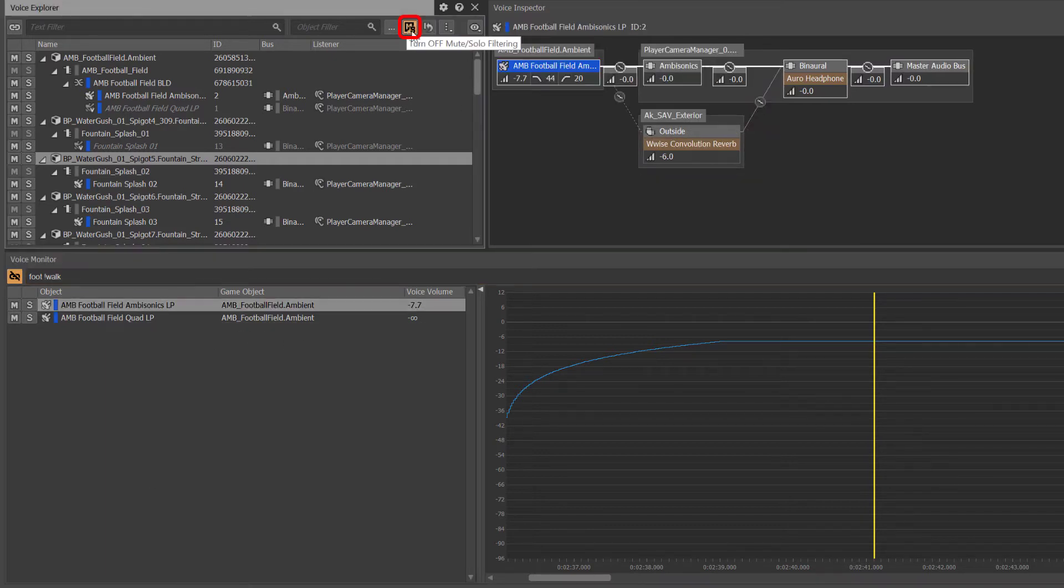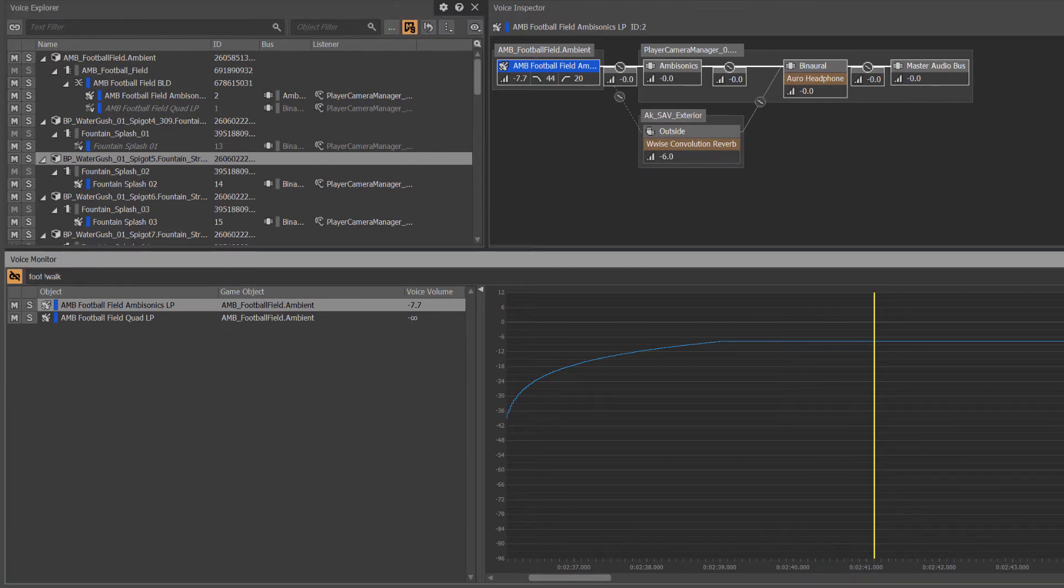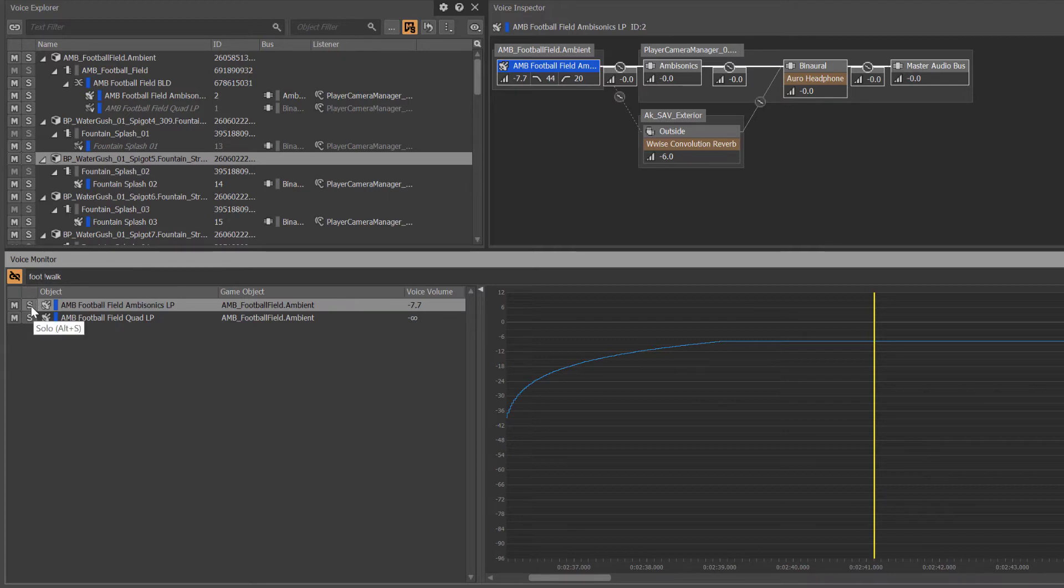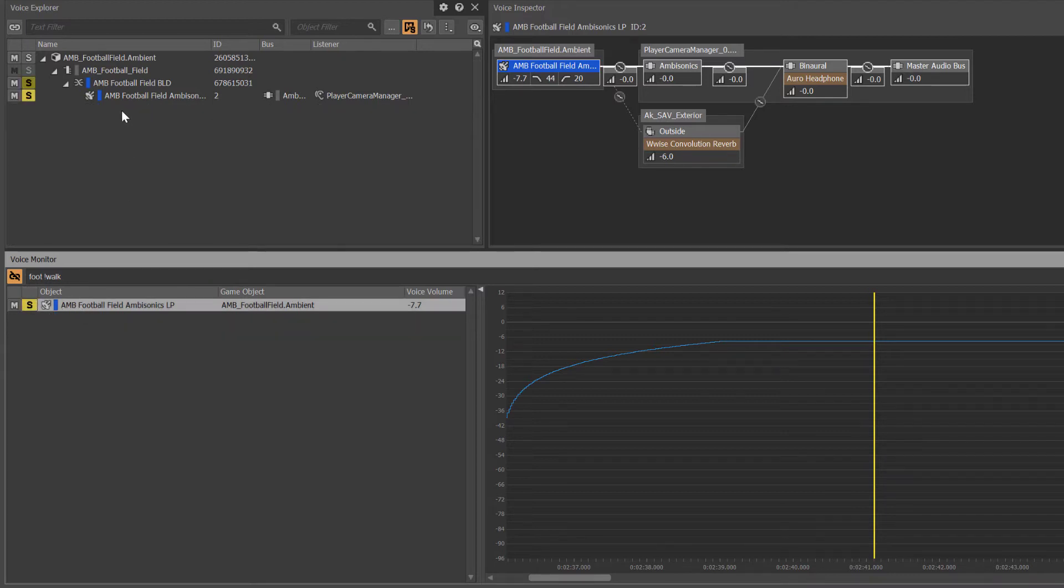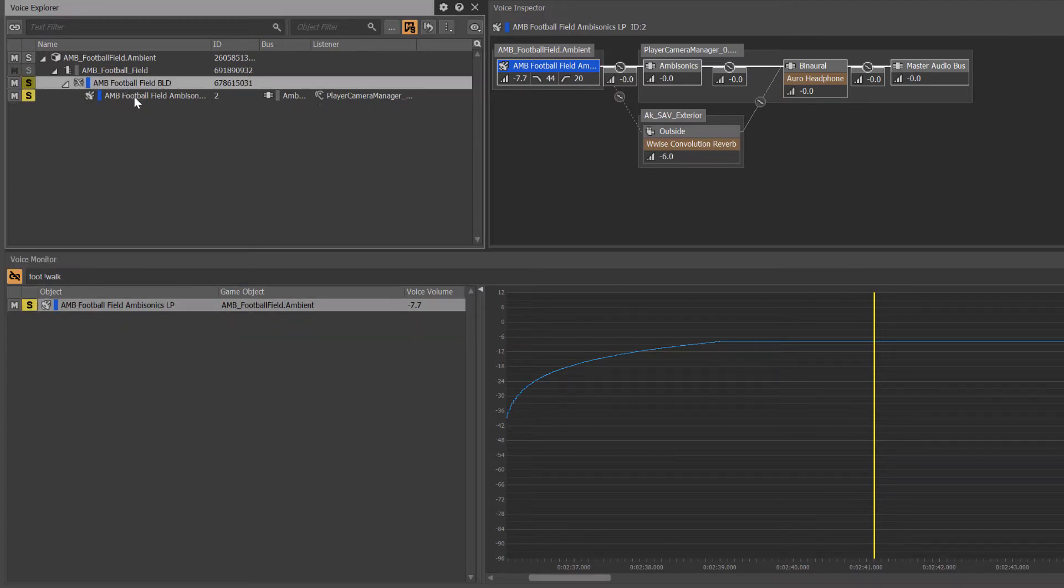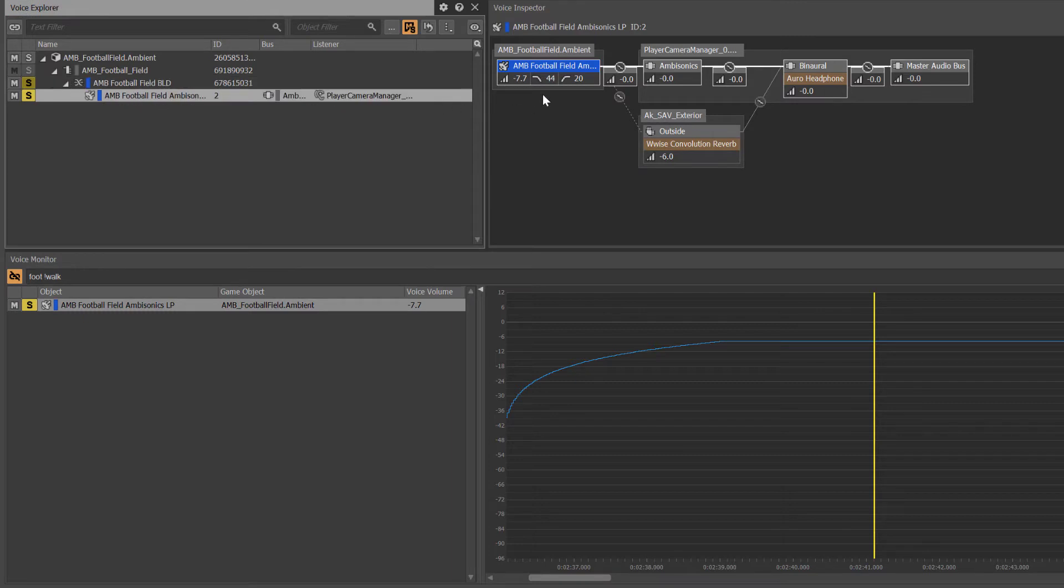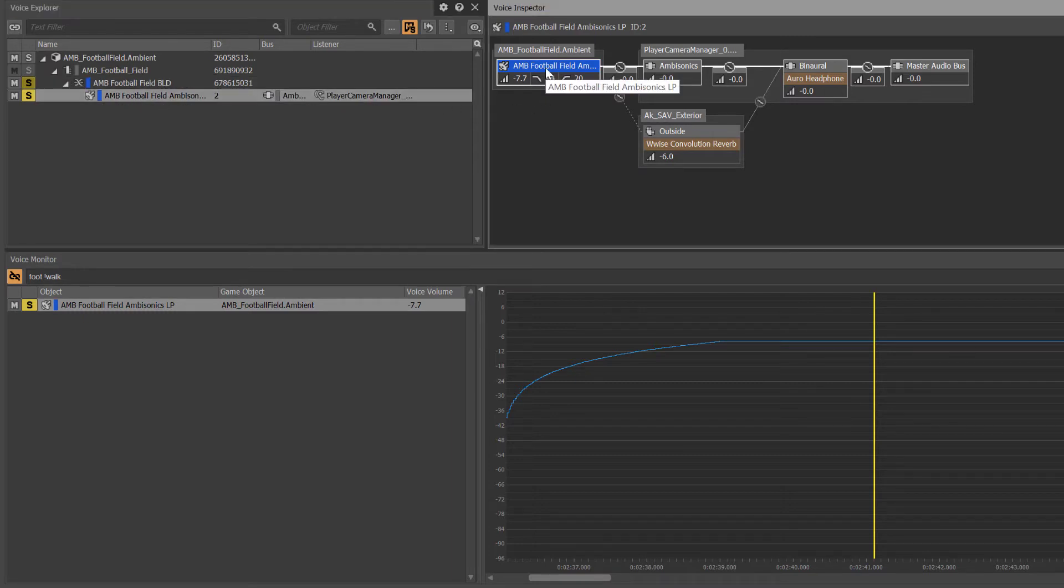Engage in the Mute and Solo filter in any view-based see-what-you-hear workflow to profiling that filters all views according to mutes and solos throughout the project. By soloing the football field ambisonics object, we can hear and see only the football field loop and its captured data.